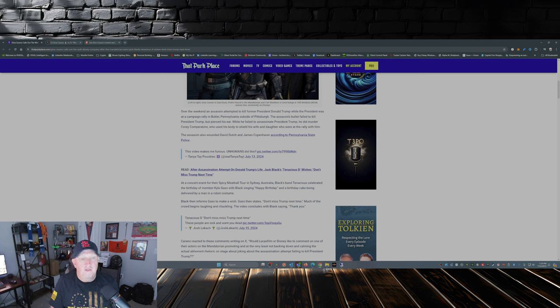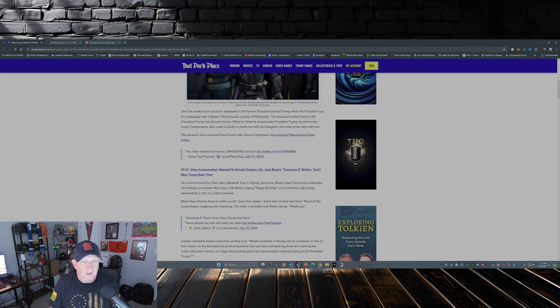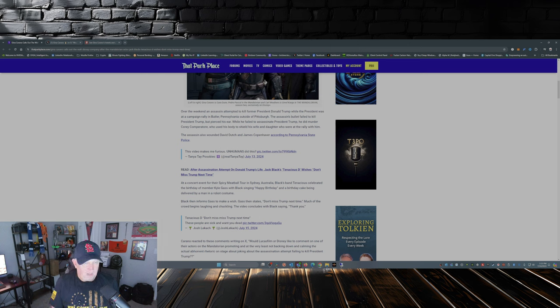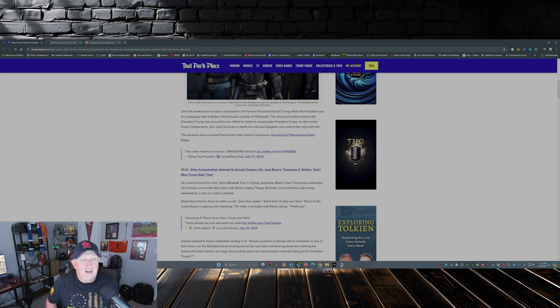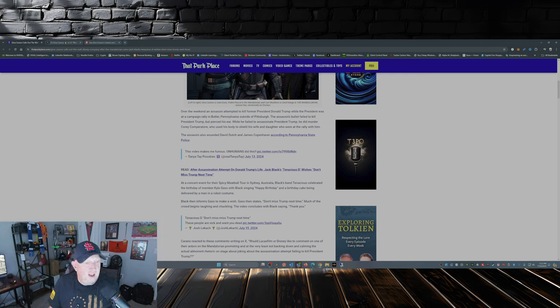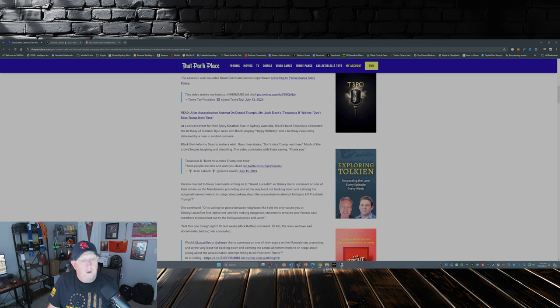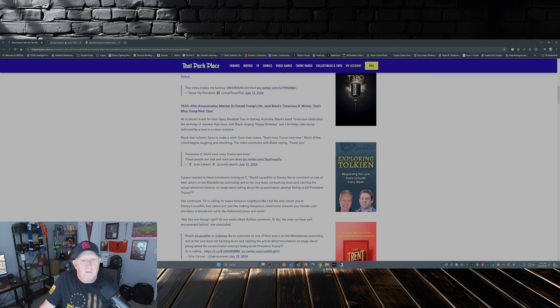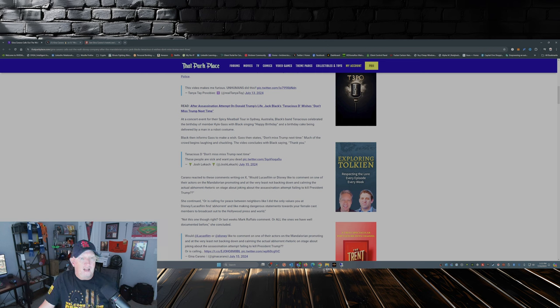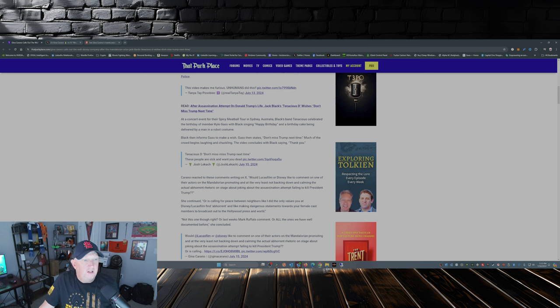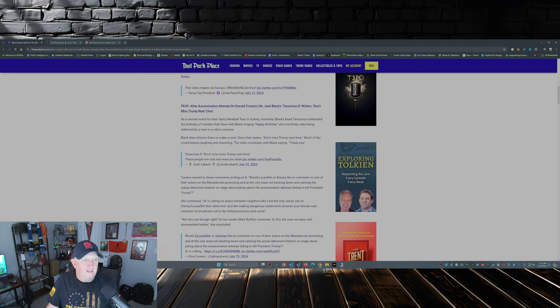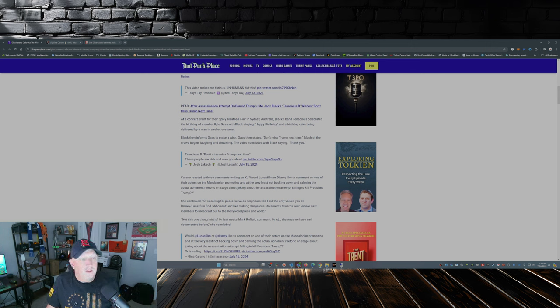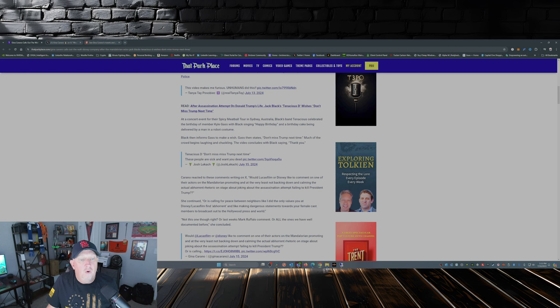While he failed to assassinate President Trump, he did murder Corey Comperatore—I hope I pronounced that right—who used his body to shield his wife and daughter who were at the rally with him. At a concert event for their Spicy Meatball Tour in Sydney, Australia, Black's band Tenacious D celebrated the birthday of member Kyle Gass, with Black singing happy birthday and a birthday cake being delivered by a man in a robot costume. Black then informs Gass to make a wish, and Gass then states don't miss Trump next time. Much of the crowd begins laughing and chuckling. The video concludes with Black saying thank you.